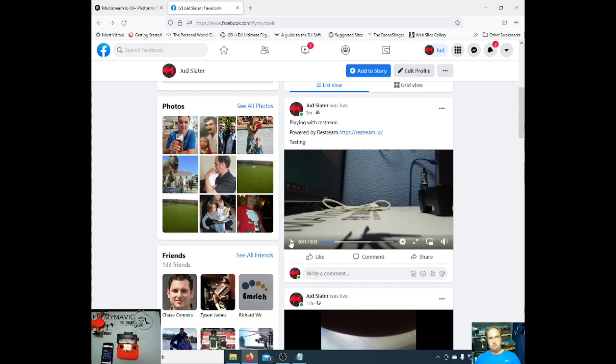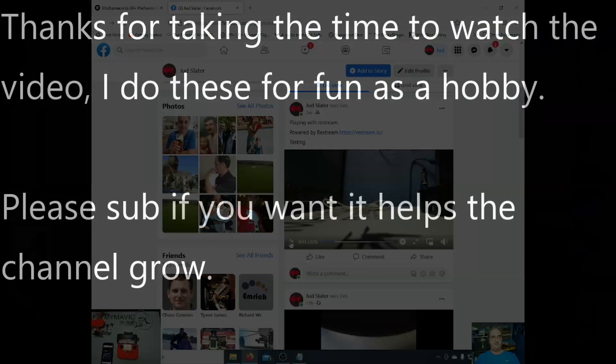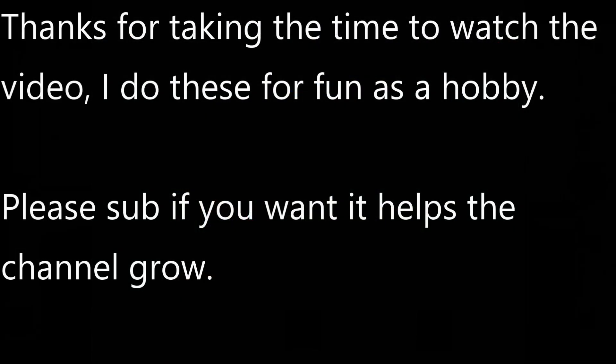But that's it. You can now stream from the Mini 2 to Facebook Live, which I think is really, really good.